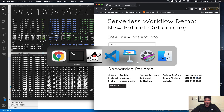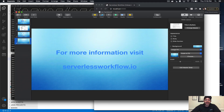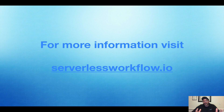That's it for this video, I hope you guys enjoyed it. For more information please visit serverlessworkflow.io. Thanks for watching and I'll see you again in the next Serverless Workflow hands-on series, bye!